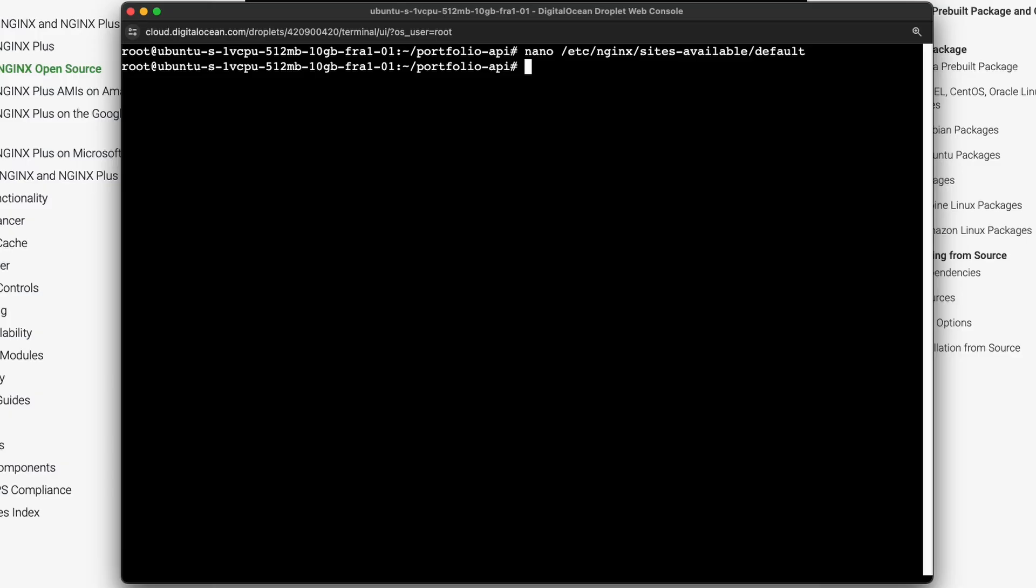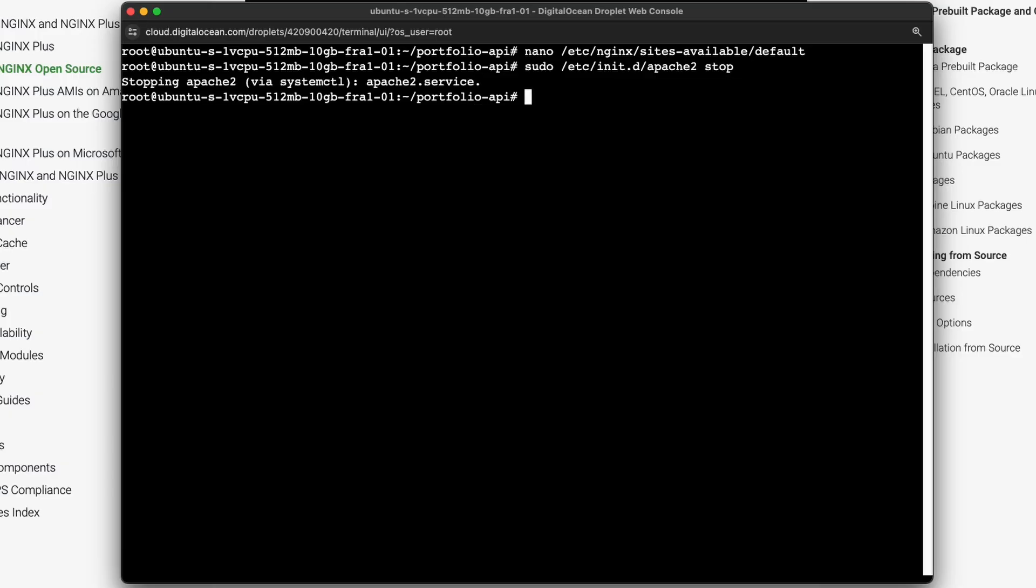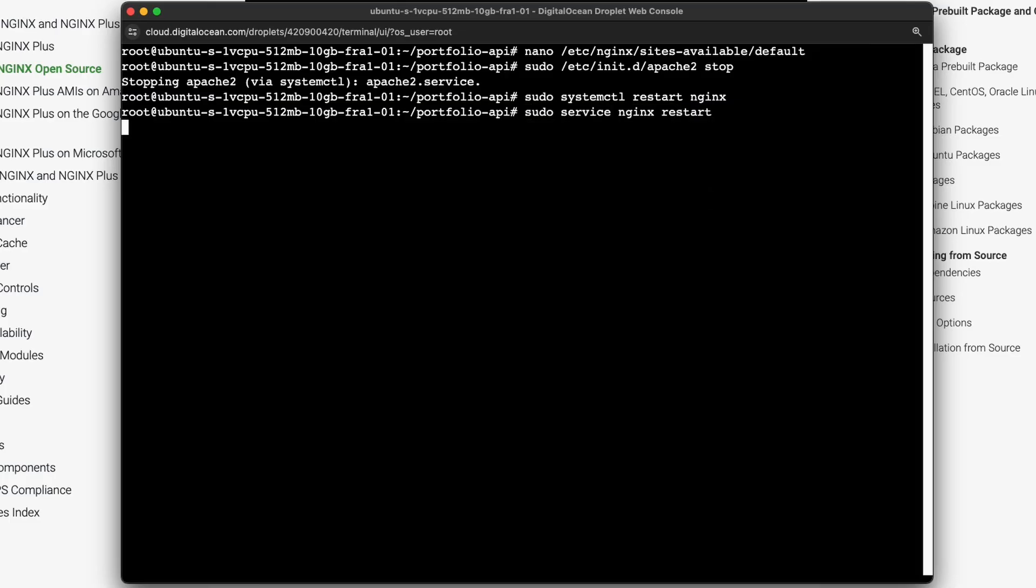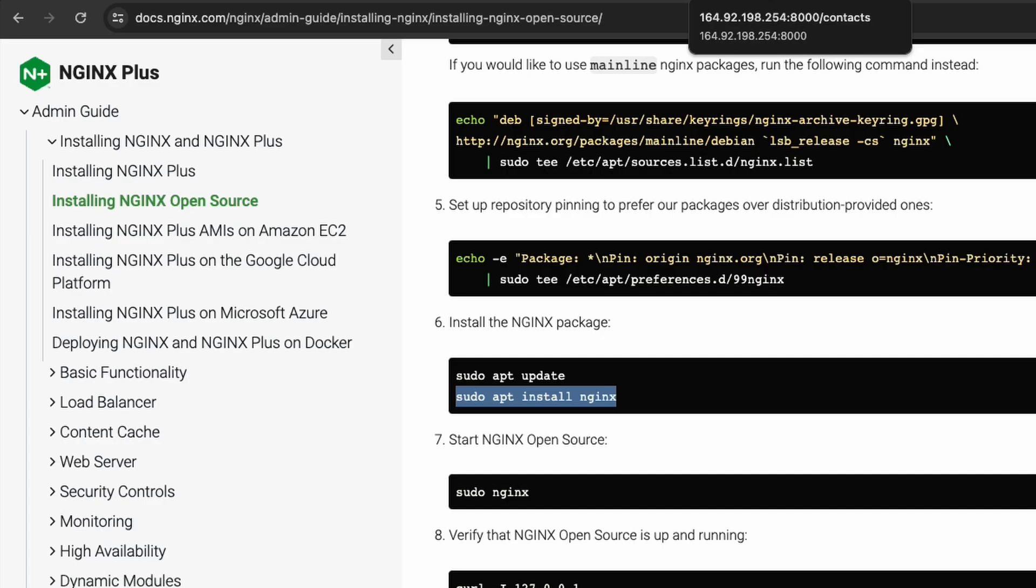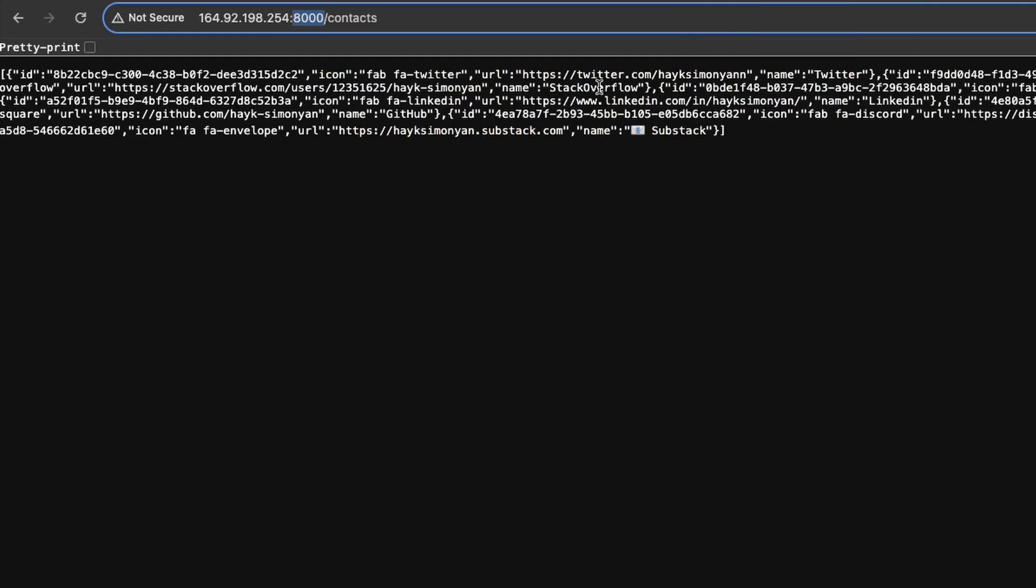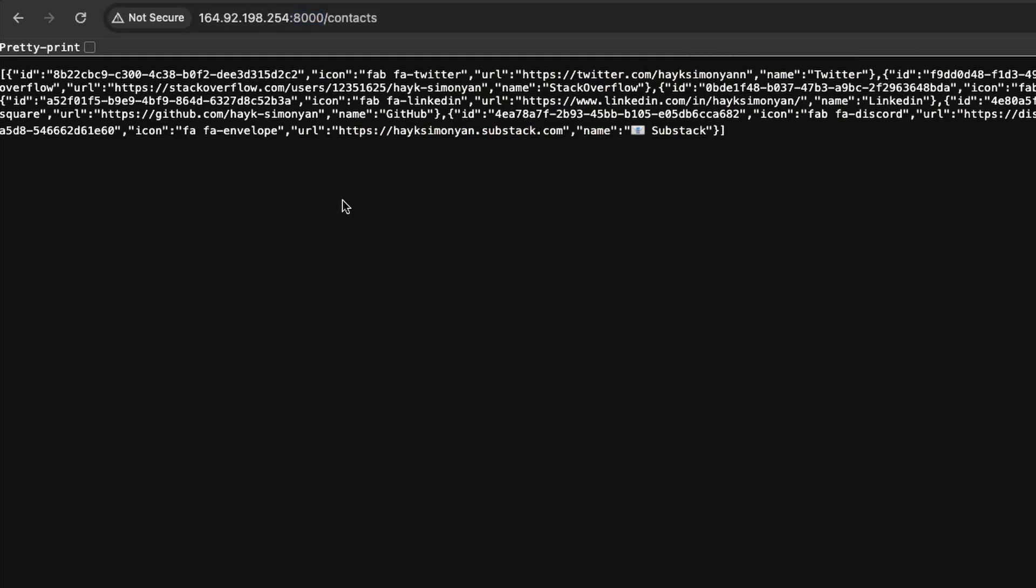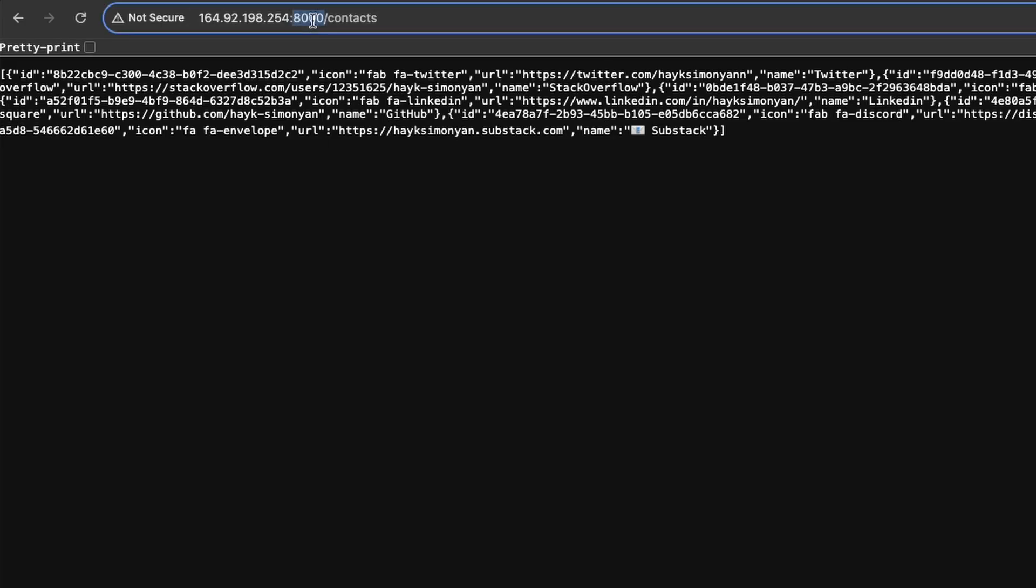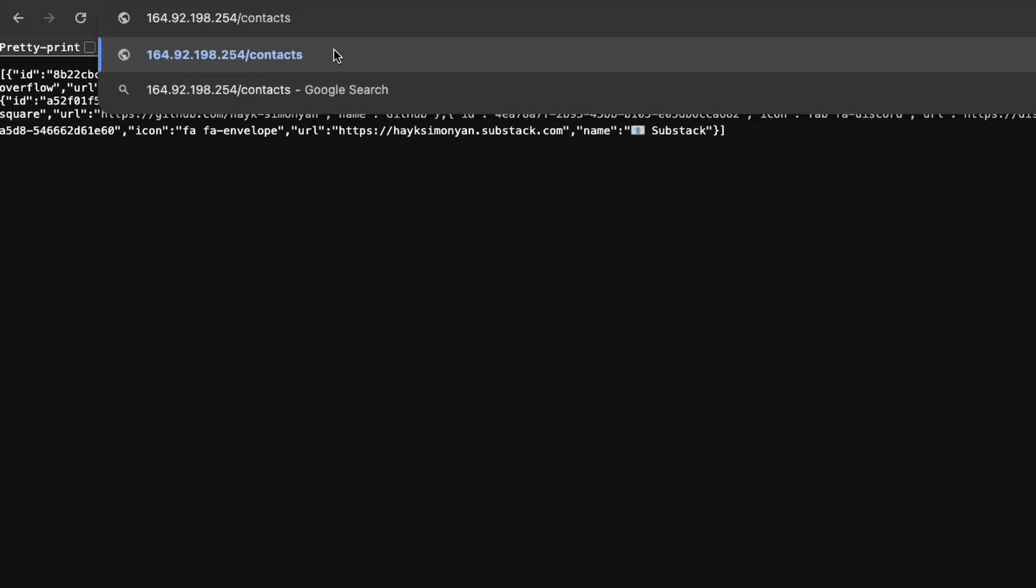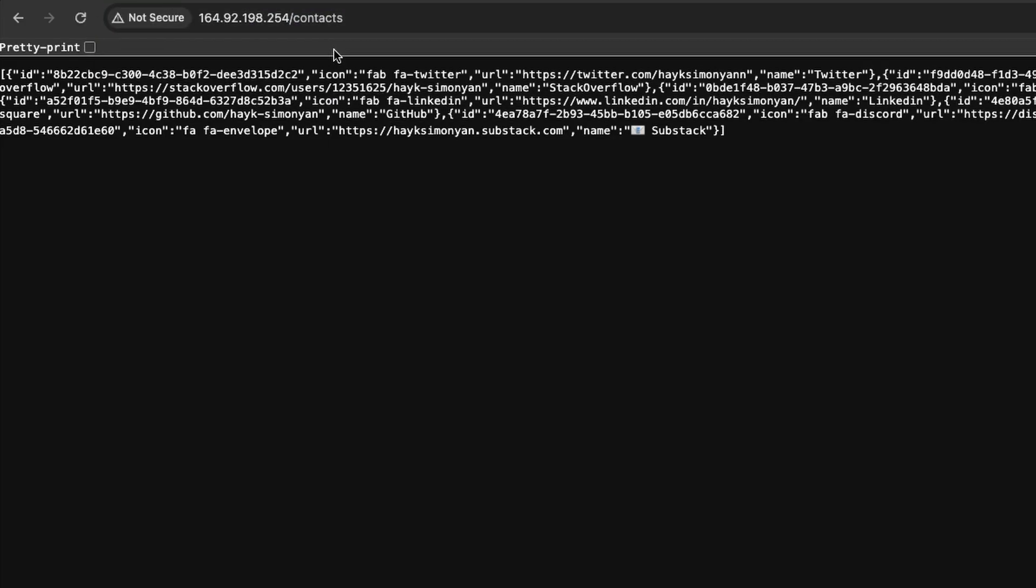Now we just need to restart our nginx server by doing these commands in order. So this is the first one which will stop the Apache. And these next two commands will restart our nginx server. So this means that we configured our default port to listen to our API. So now we can just remove our port from here. And hit enter. And this should work as expected. And in fact all the other ports are now disabled except for 80 and 443.